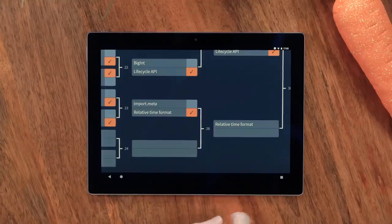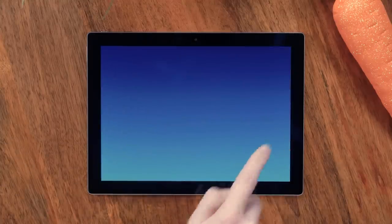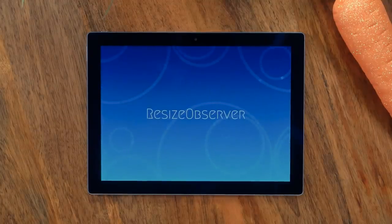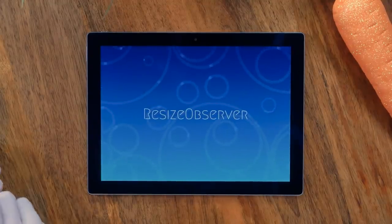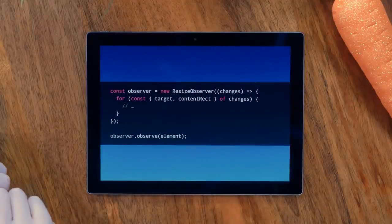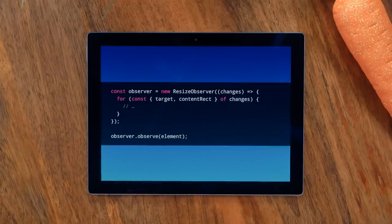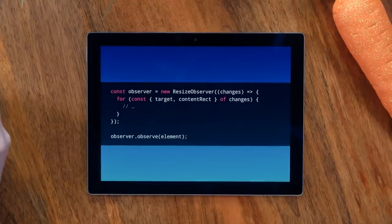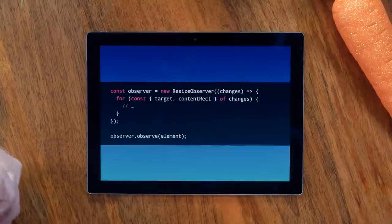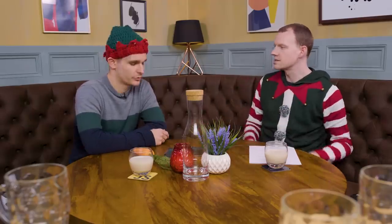Now I want to talk about Resize Observer. I've got a feeling this might go far in this contest — that's because I wrote the article on it, and it's a really good article. It's such an amazing feature, and also quite simple. You give it an element and it will tell you when it changes size. Some of the complexities are in how it handles recursive changes, but most of the time you just think of it as a resize event for elements rather than just the window.